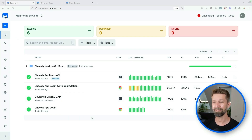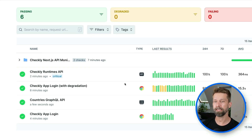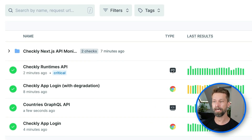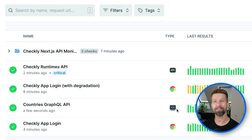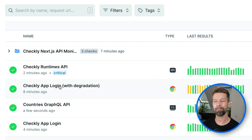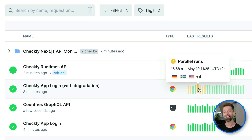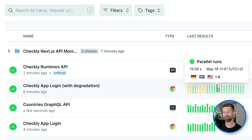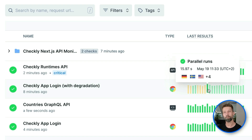We're here in my Checkly account and as you can see I have an API monitor running that monitors our own API. I have a new multi-step check going against the GraphQL API. I have a browser check here, everything is green. And here we have Checkly app login that also includes degraded check runs, so let's have a look at what's going on.